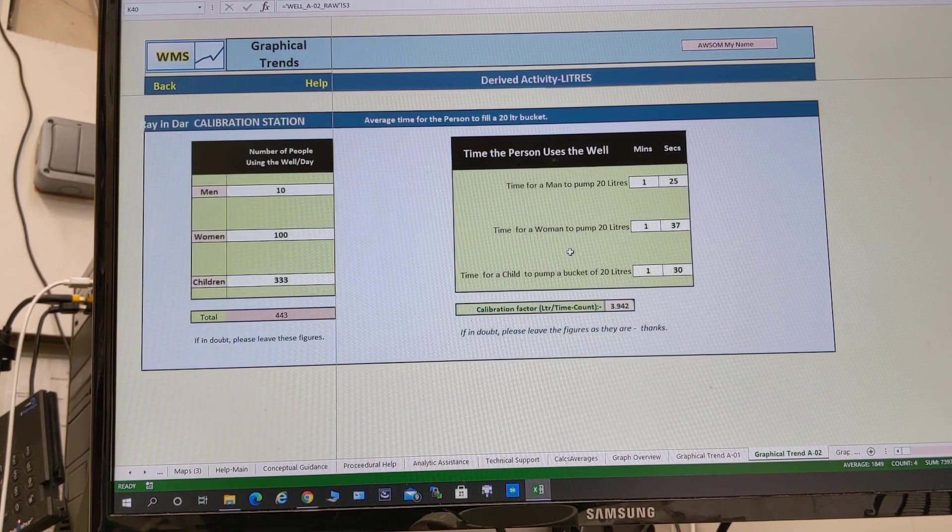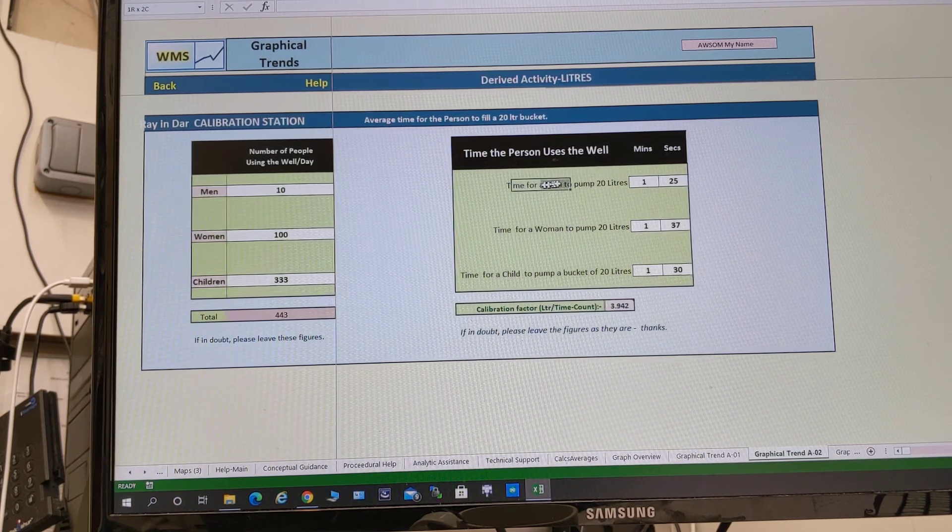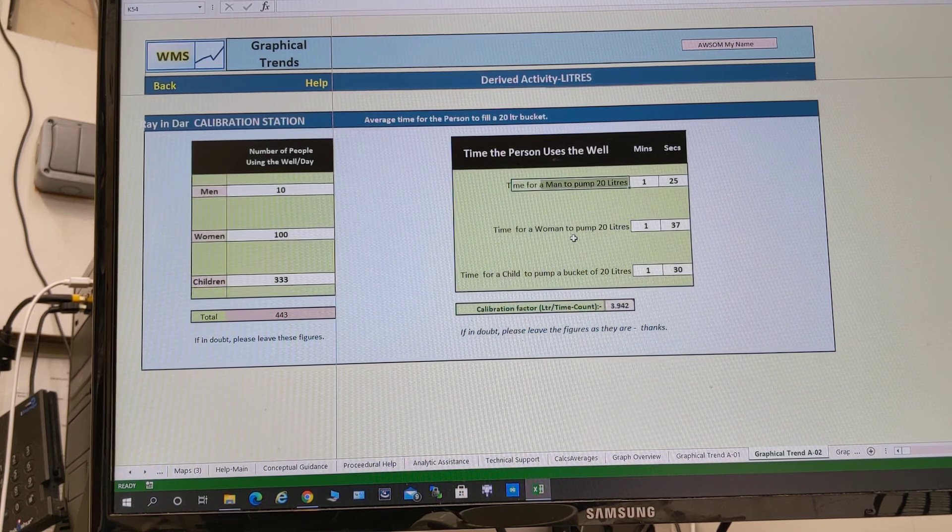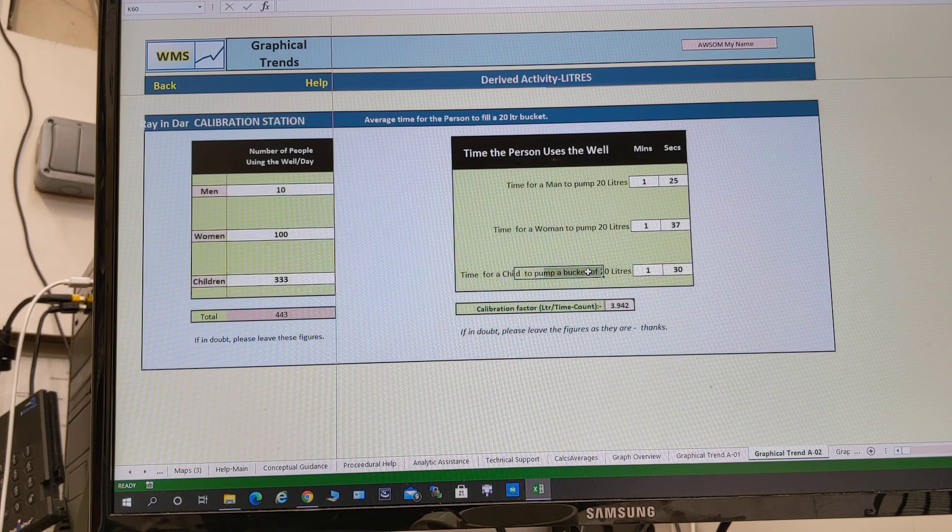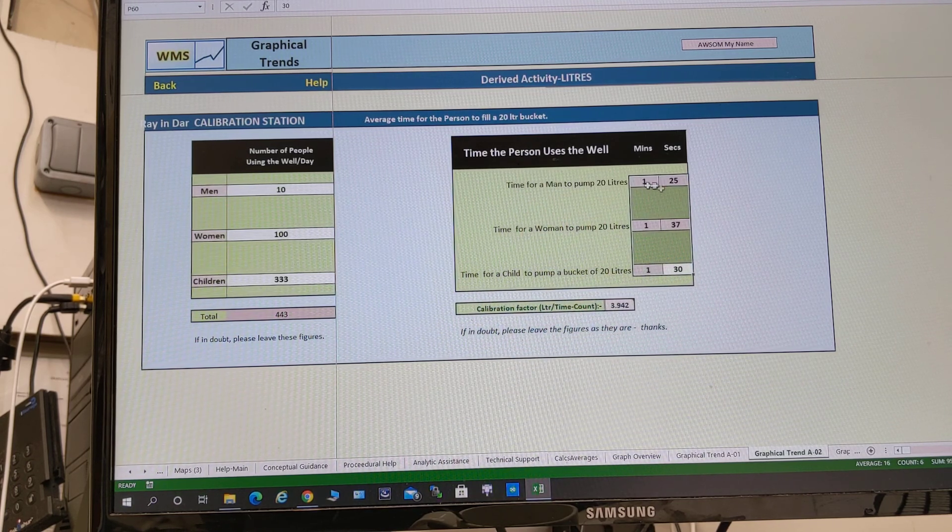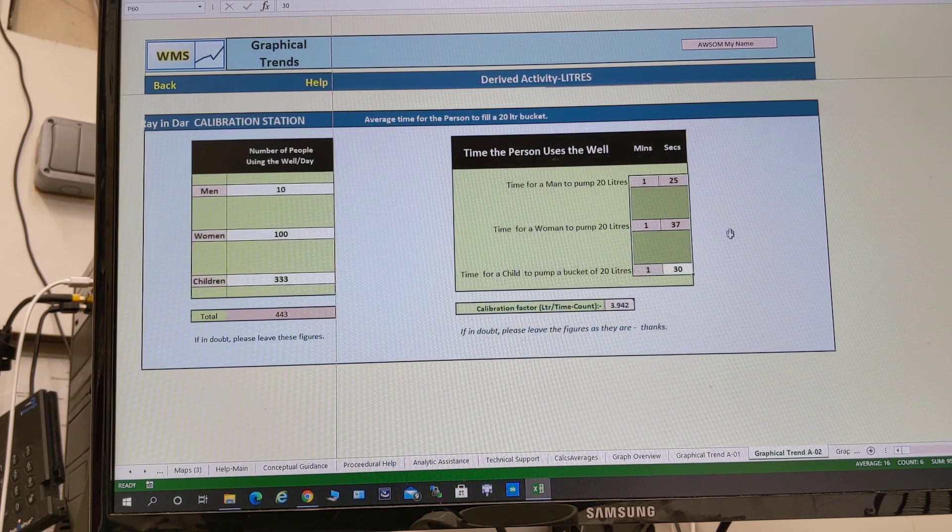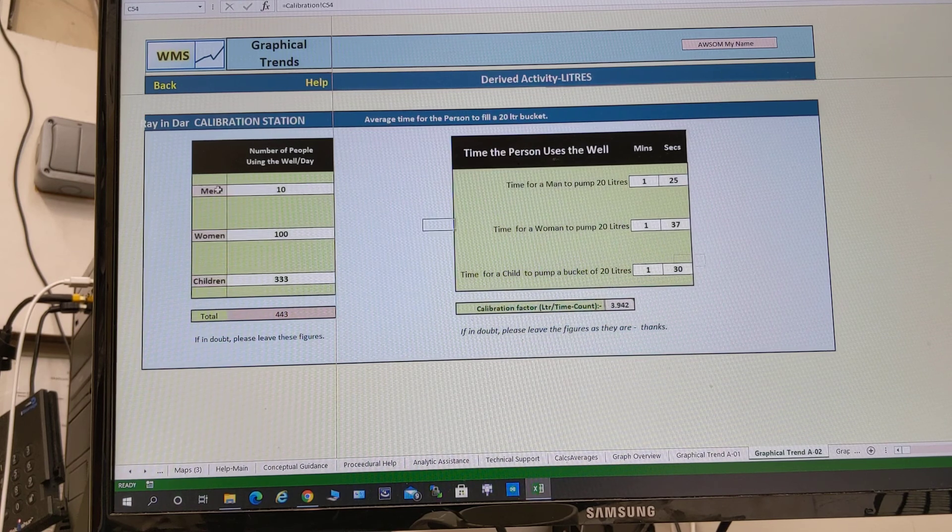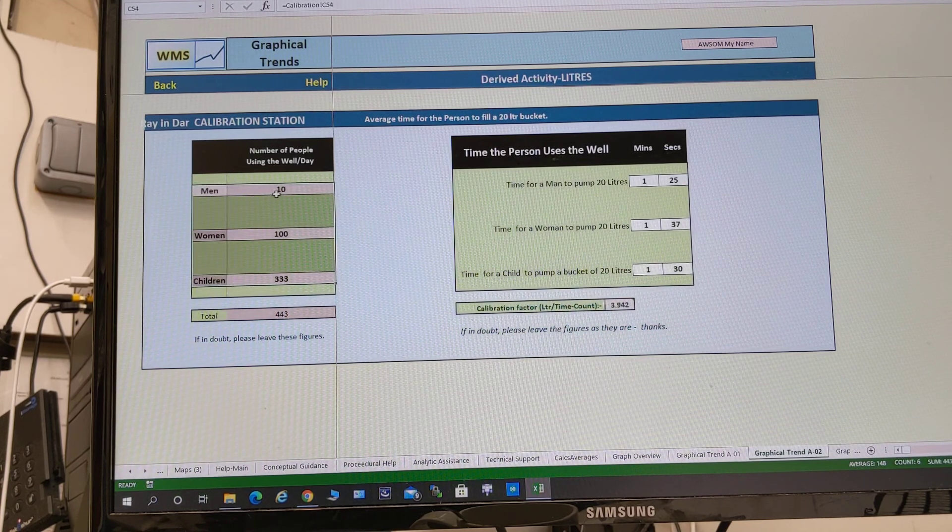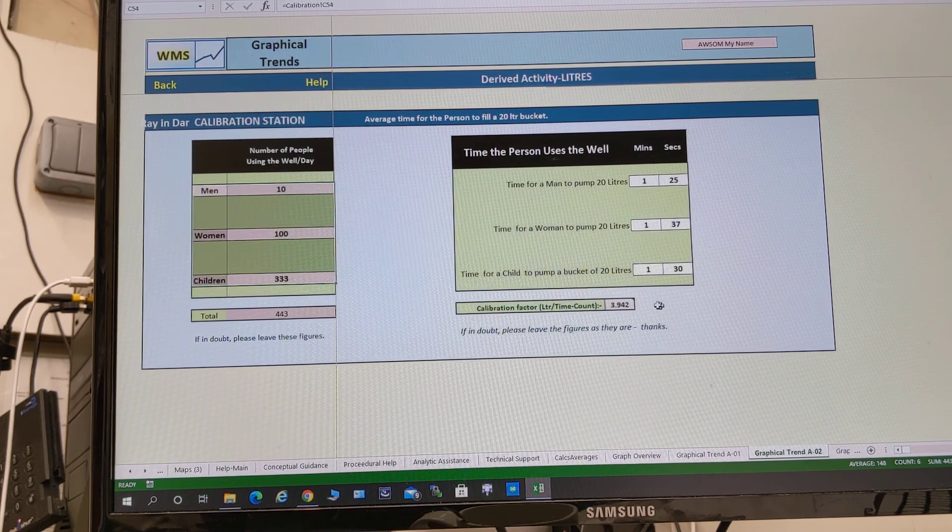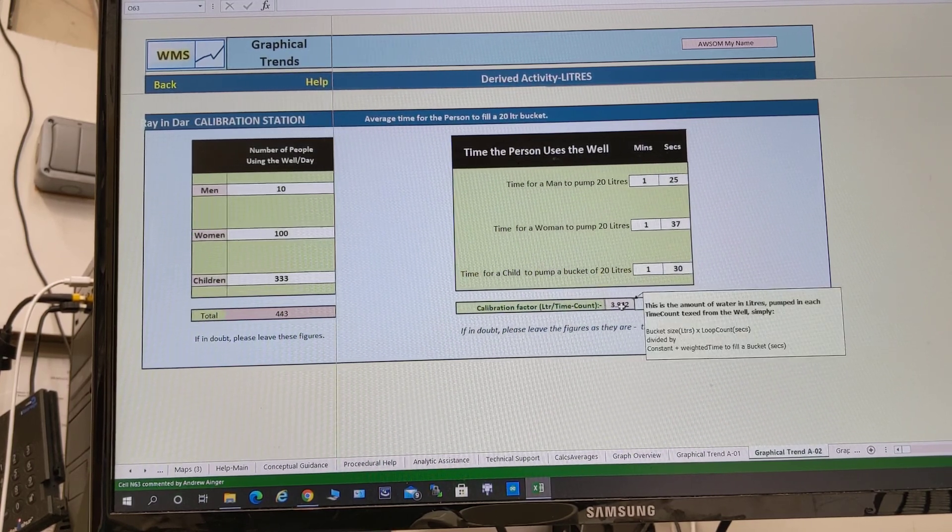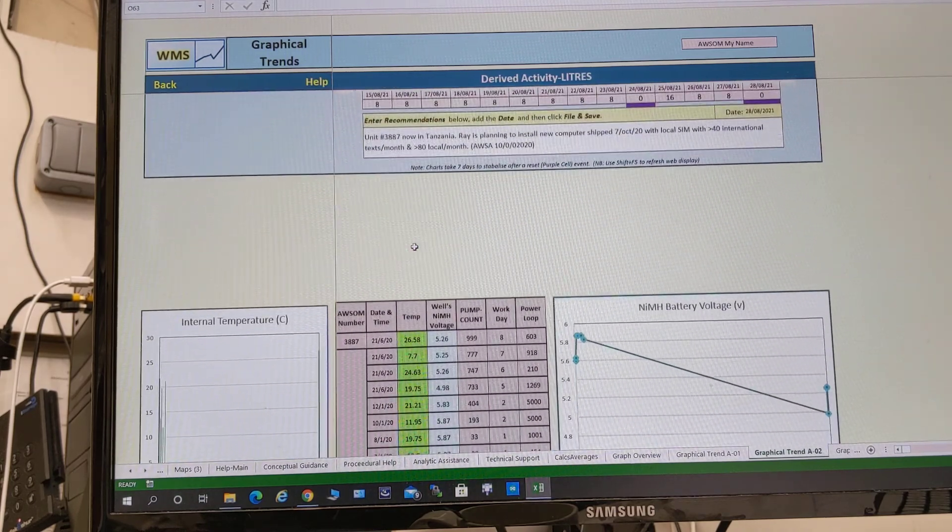Now we do this by looking for a time a man takes to pump 20 liters. They time it, calibration for that particular well, and then for a woman to do it, and then for a child to do it. It's remarkably consistent actually, it's all around one and a half minutes, so it doesn't really matter. But there's a facility there if they need to do it. Similarly with the well, the number of men actively using the well, number of women, the number of children, and you can see we're going to get a calibration factor of liters per time count which is roughly four.